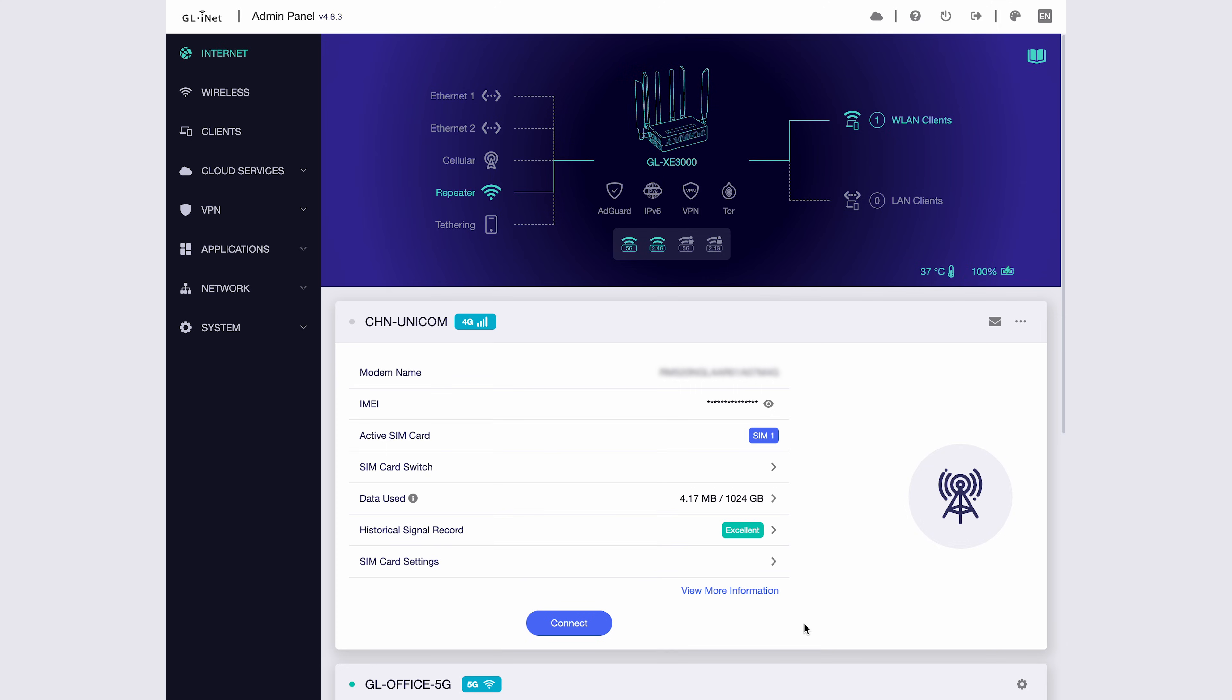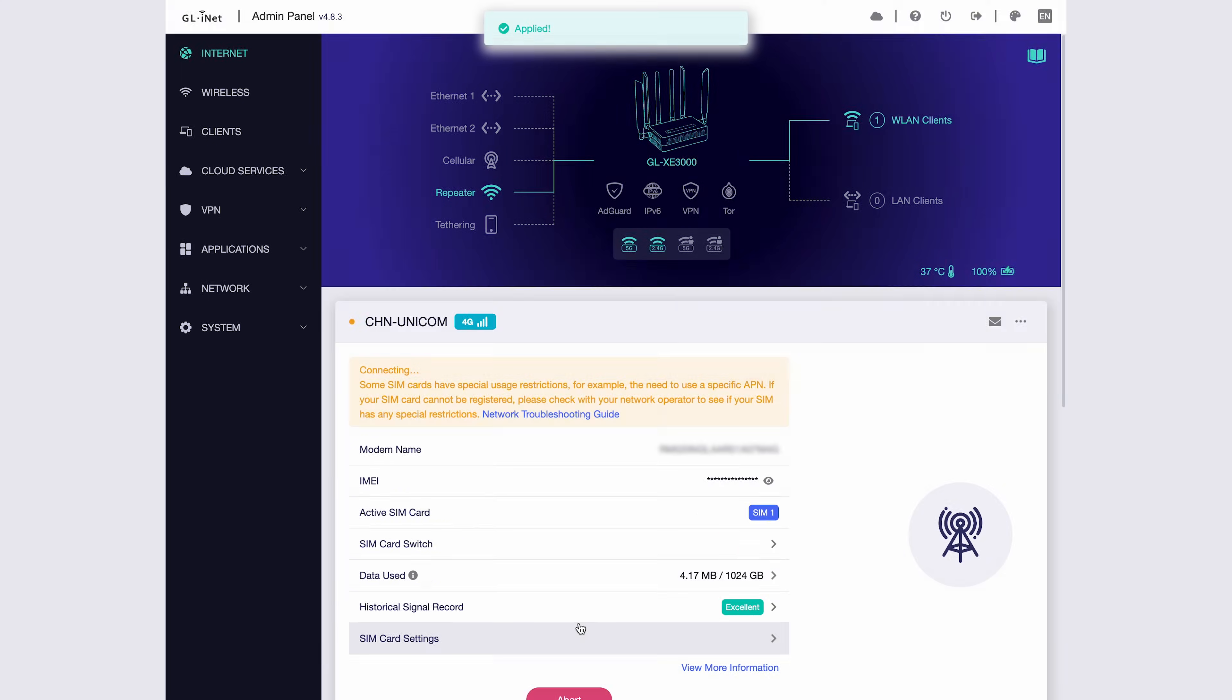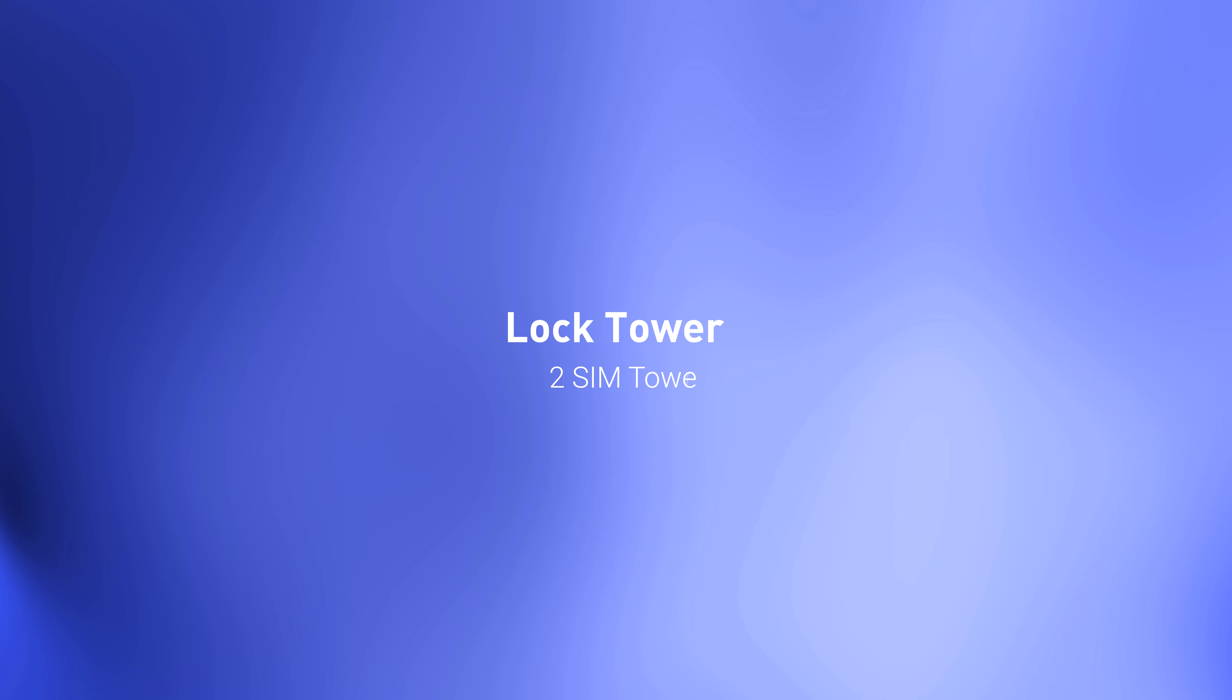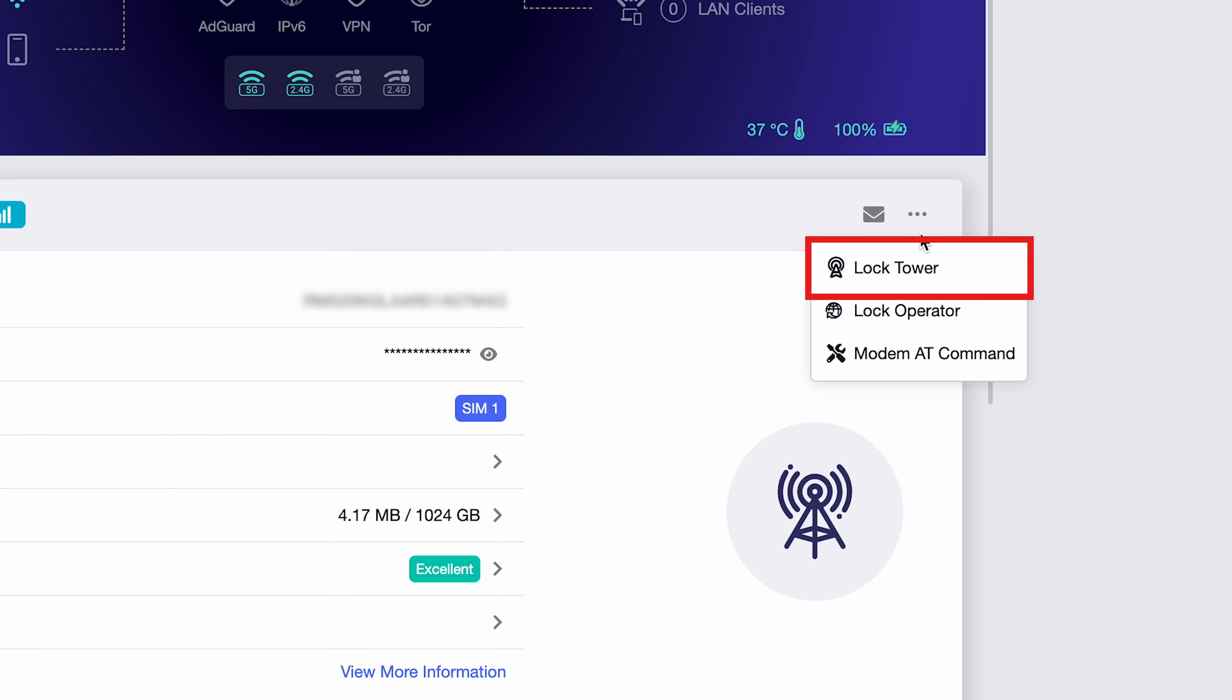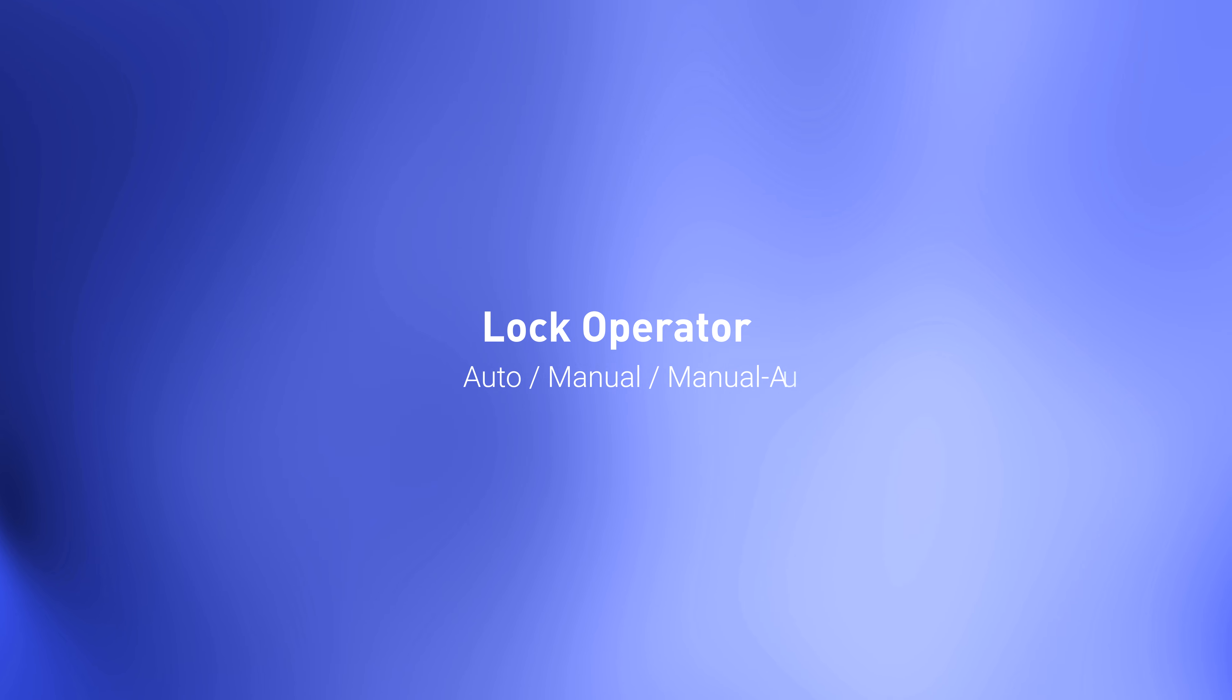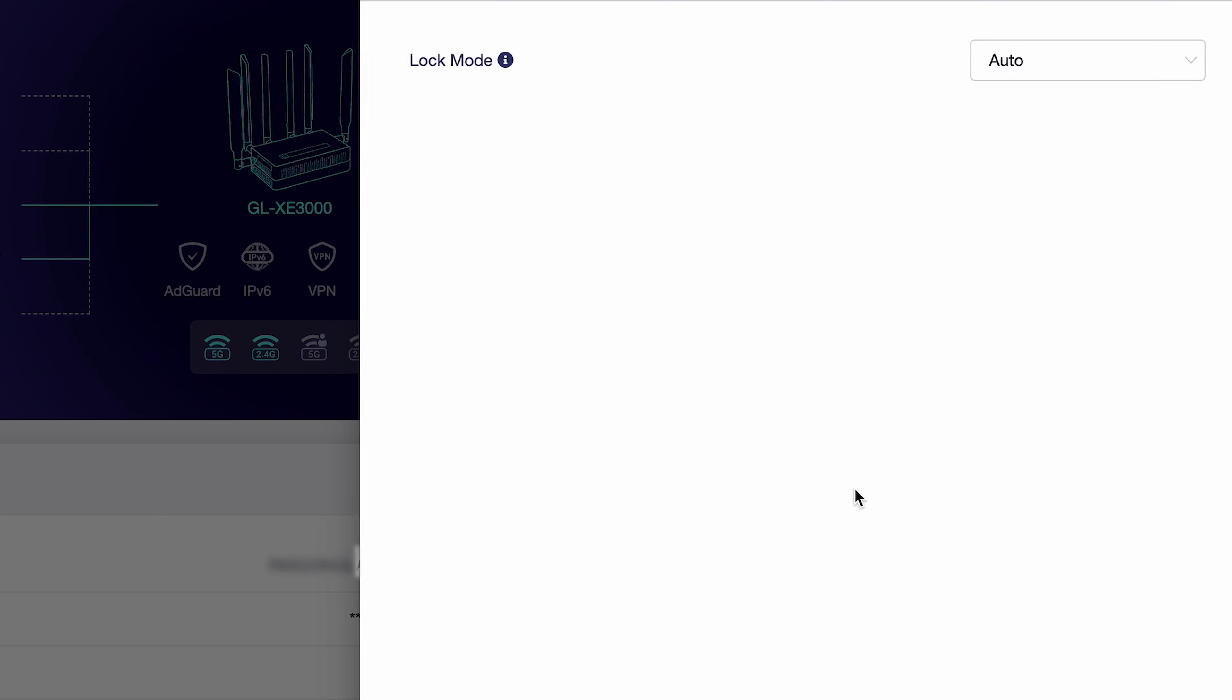Next, let's look at the cellular function. We'll use the Pooley AX as our example. We've already inserted a SIM card into the Pooley AX. Once the SIM is detected, you'll see the cellular section appear here. Just click Apply to activate it. Under Functions, first we have Lock Tower. Here you can lock to one of the two SIM towers available.